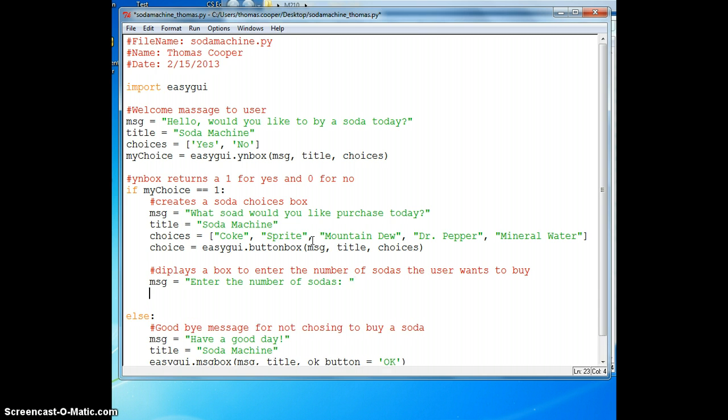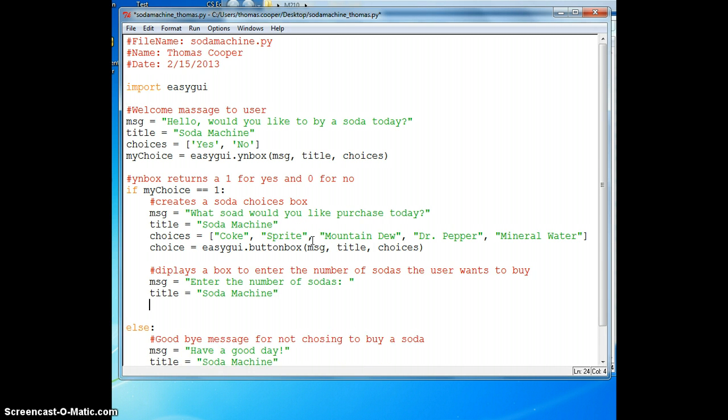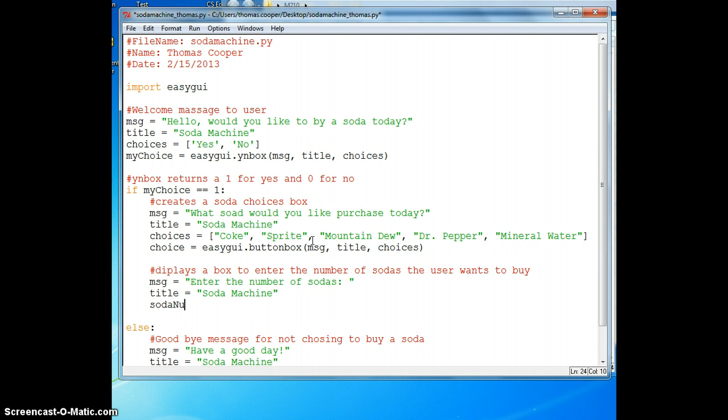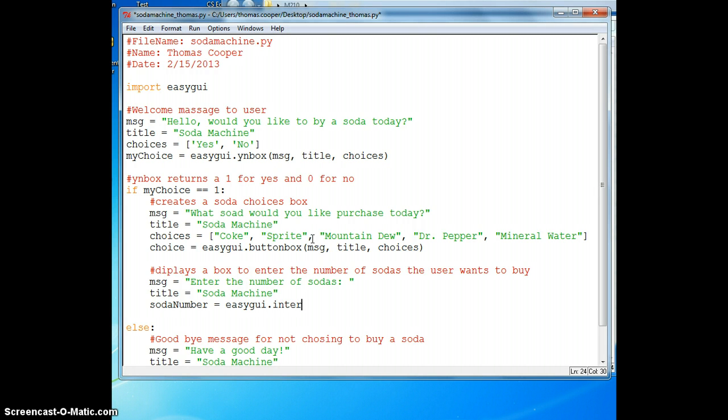We'll create a message that says enter the number of sodas. We'll need our title for our program again, which is soda machine. This time we want to collect the number of sodas the user wants to buy so we'll create a variable called soda number and set it equal to easy GUI and this time we'll use an integer box and pass in our message and our title.